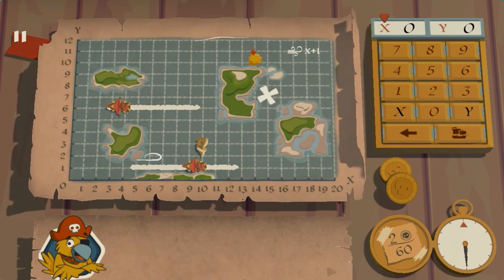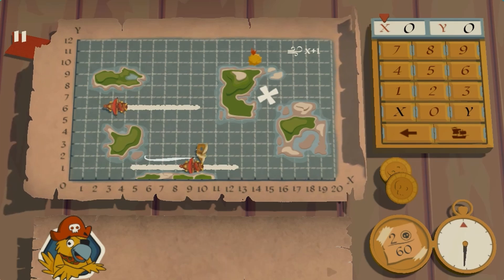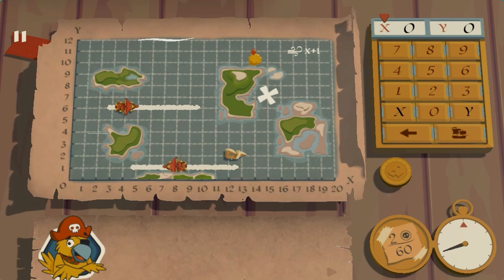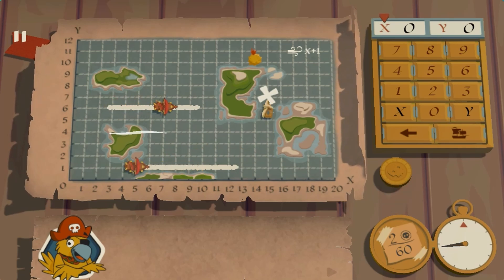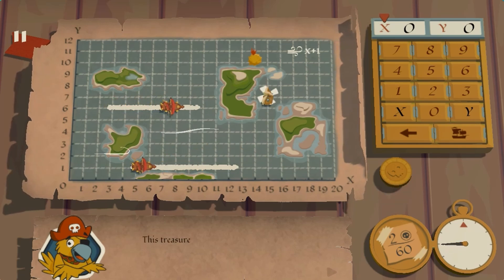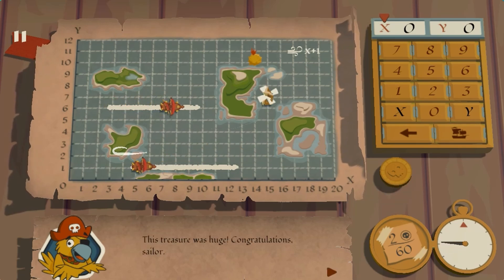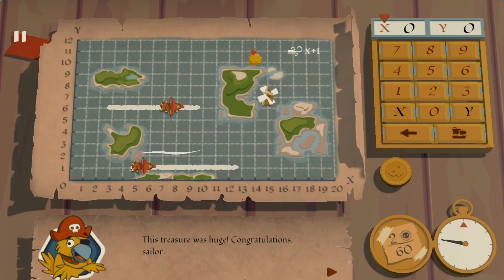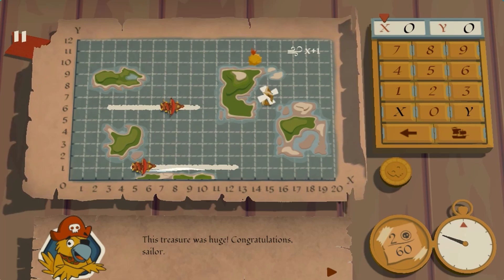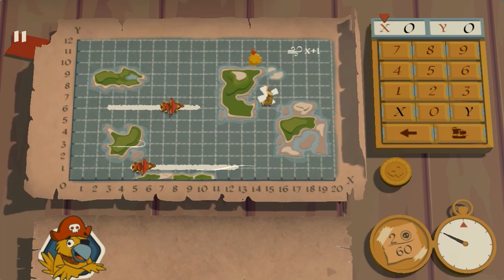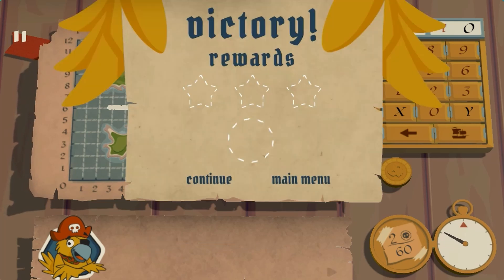Complete all the levels to win the game. Use your knowledge of math to complete this fun and educational game. Have fun and enjoy playing!